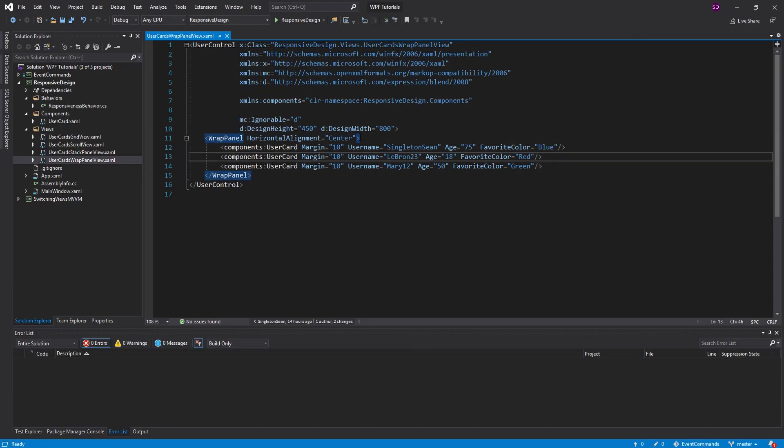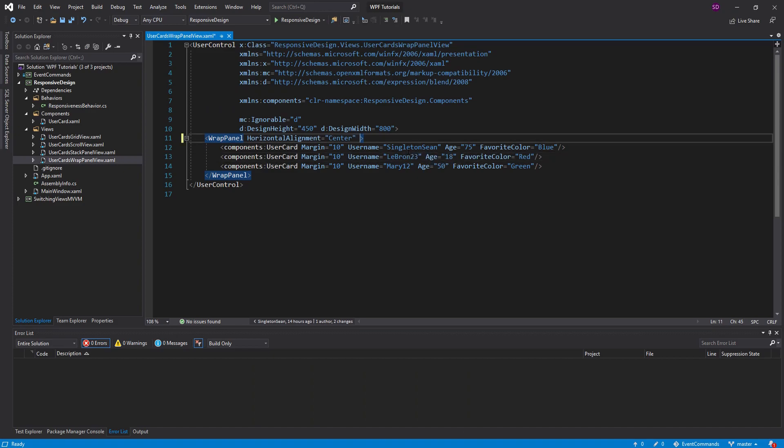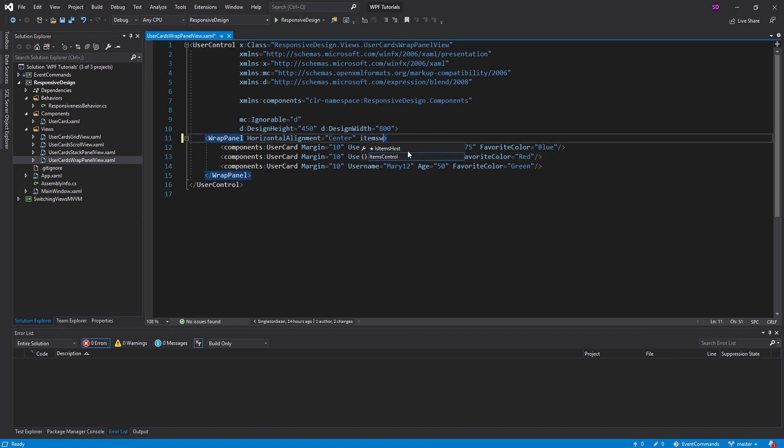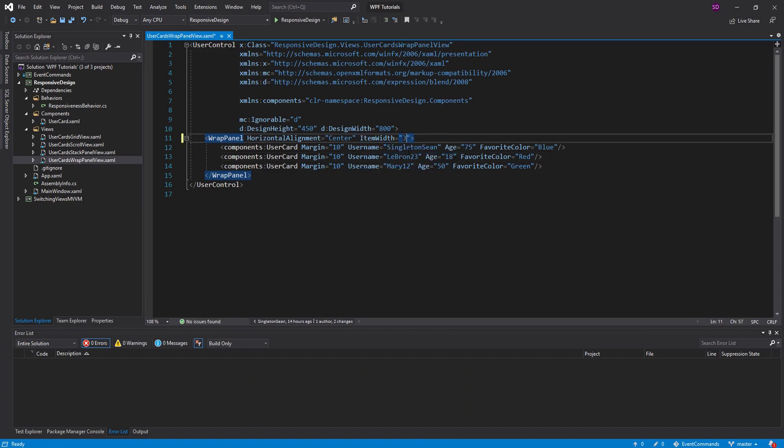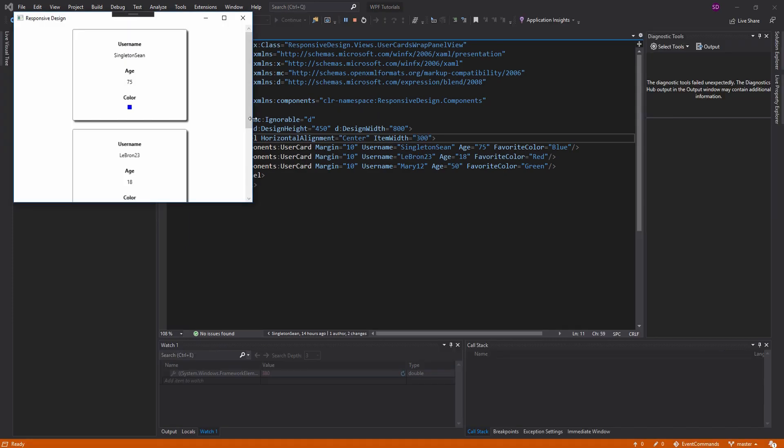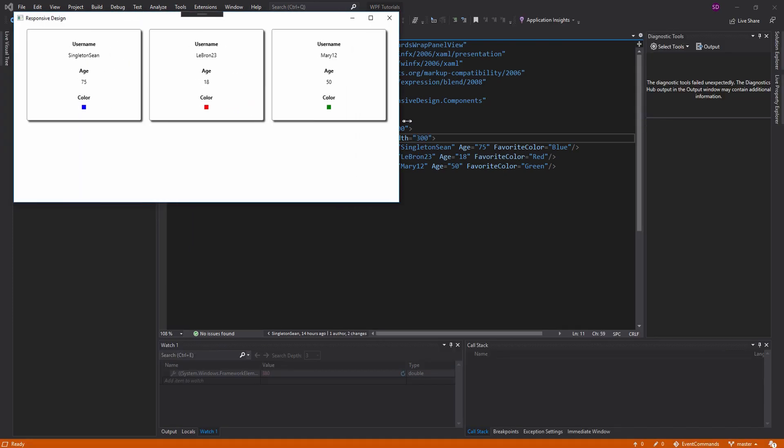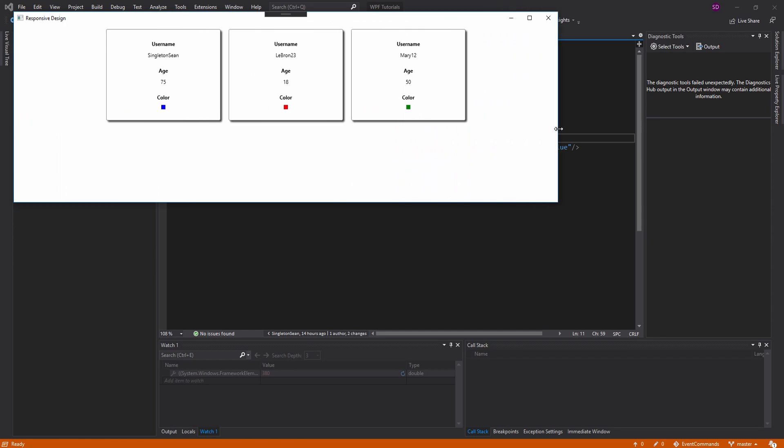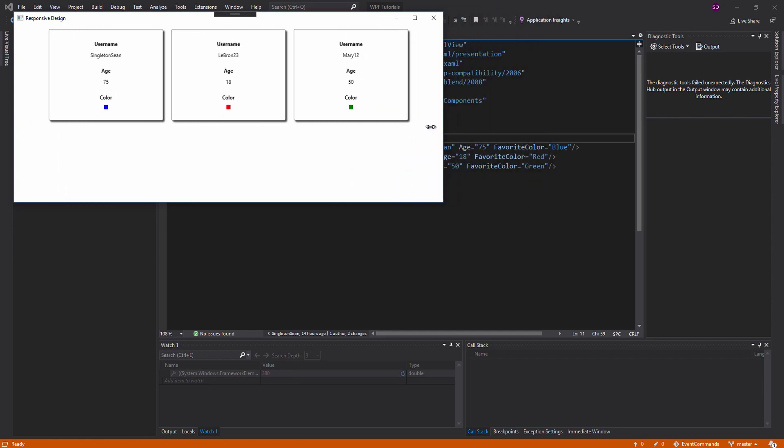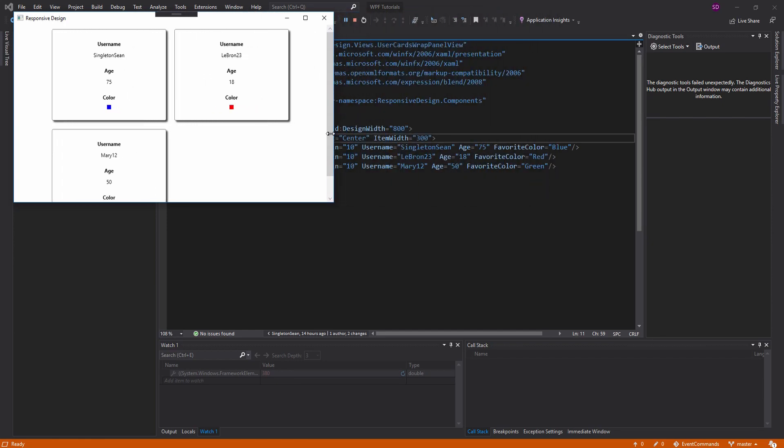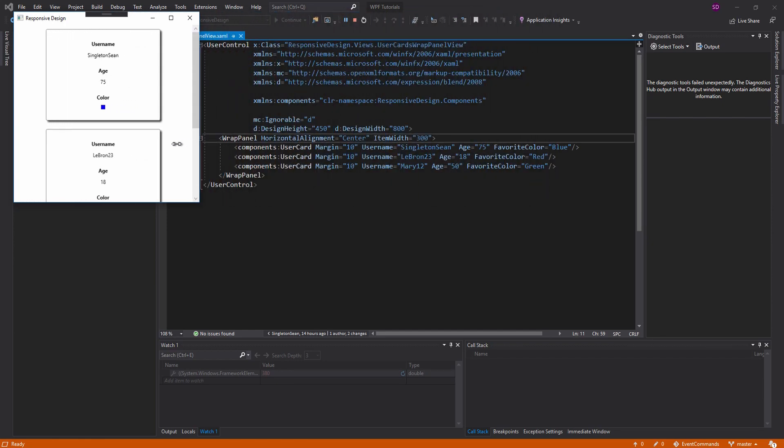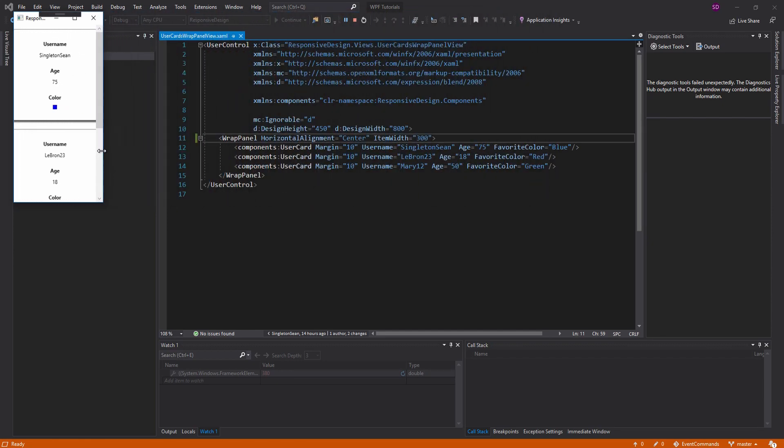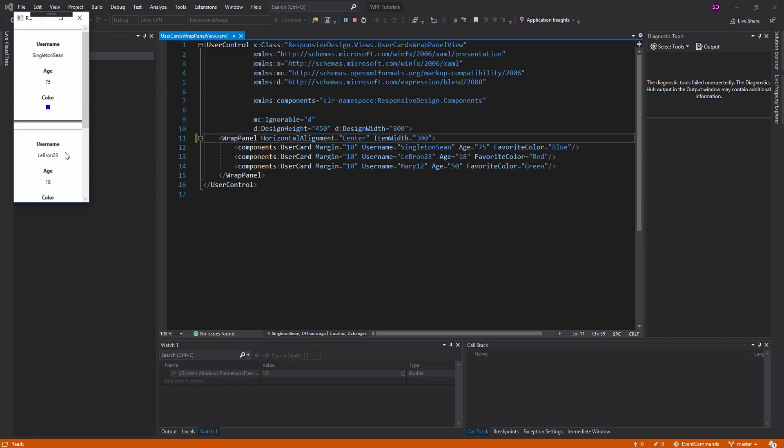So of course one way we could fix this is if we gave all of the items the same width of say 300, and then we check this out, they look good, you know, we get bigger, they stack correctly, they wrap pretty nicely. But then when we get too small, we shouldn't be using this width anymore, because this width is greater than the width of the panel.